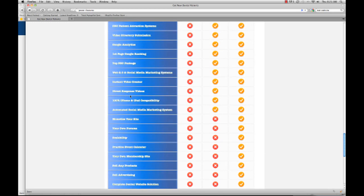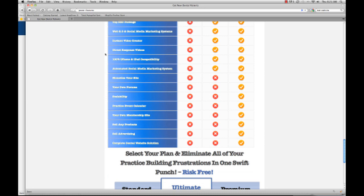And then the Premium plan will include all of that, but also some ways you can monetize by adding a shopping cart, a membership site, your own forums — where you can actually charge your patients, prospects, or anyone a membership fee for specialty information you would be able to provide. Or if you want to just get a complete lead generation direct response marketing dental website, you can get the Premium package as well.